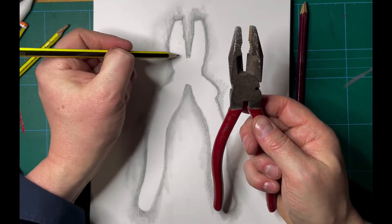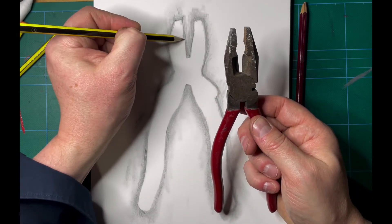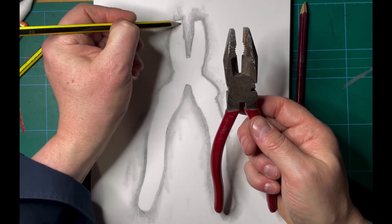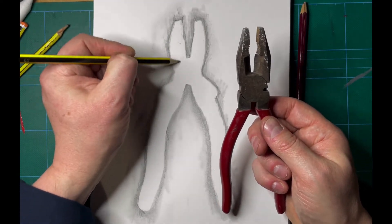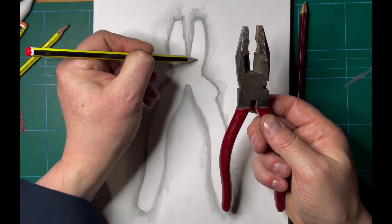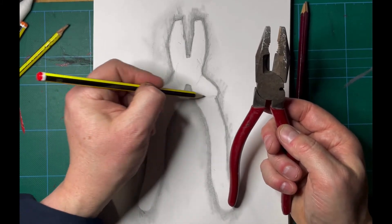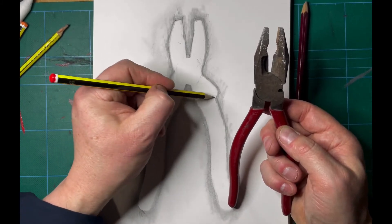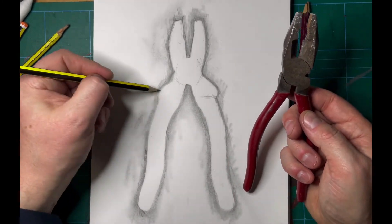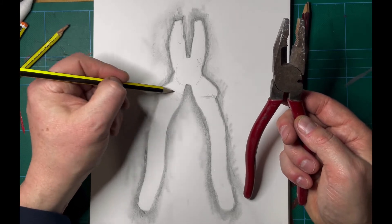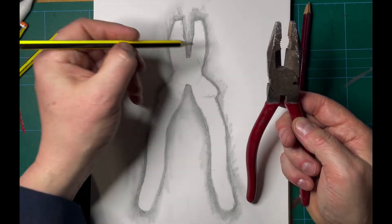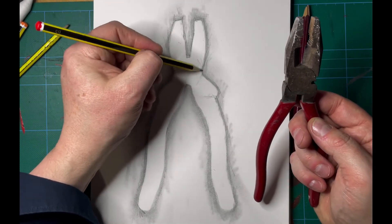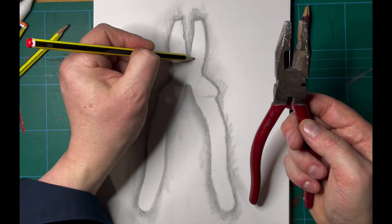But what I'm going to do is just pick out some internal detail, I think.